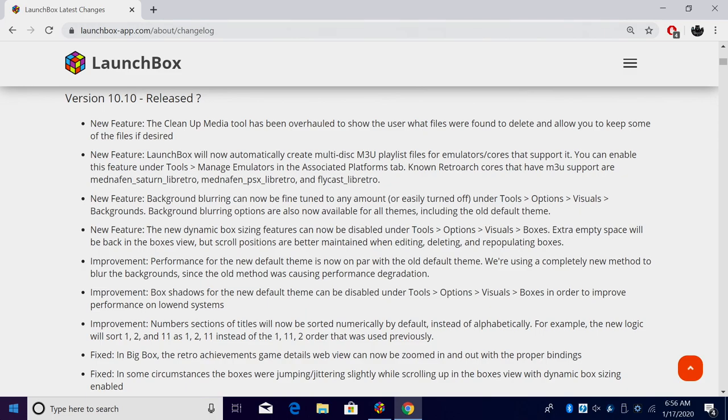Hey guys, it's ETA Prime back here again with another LaunchBox news video. Today we're proud to announce that LaunchBox 10.10 has been released, and like every awesome release, we have some new fixes, improvements, and new features.